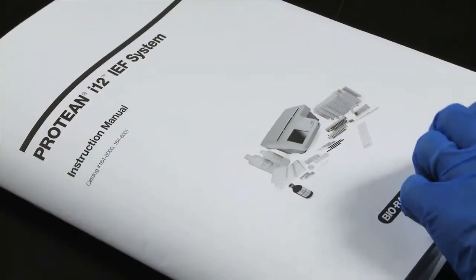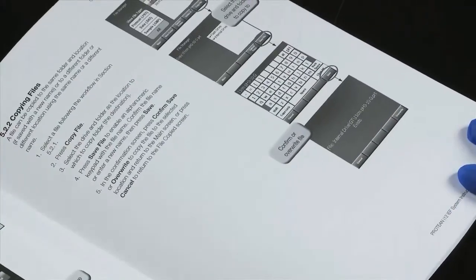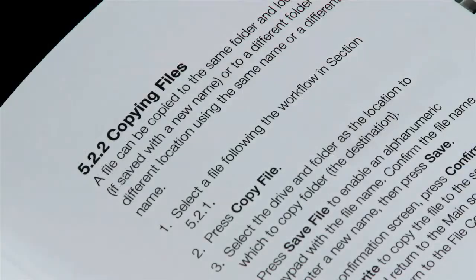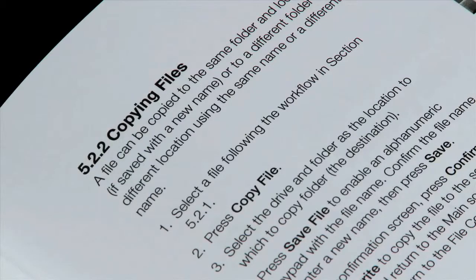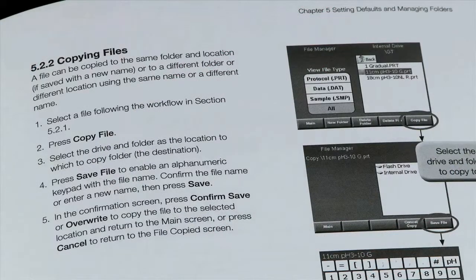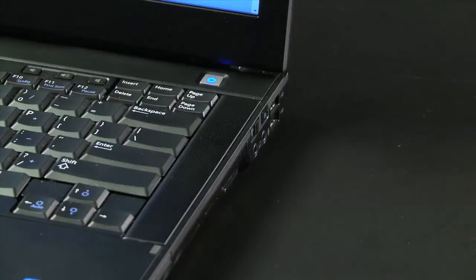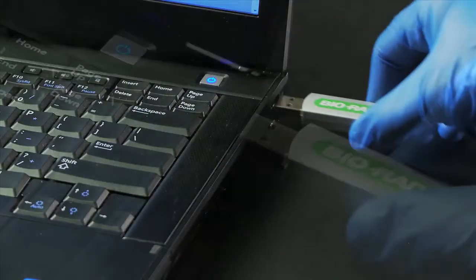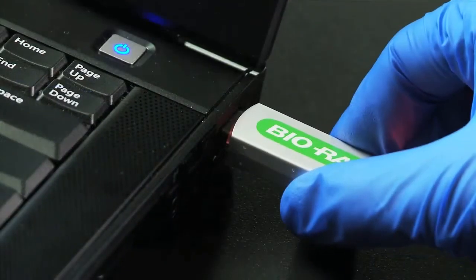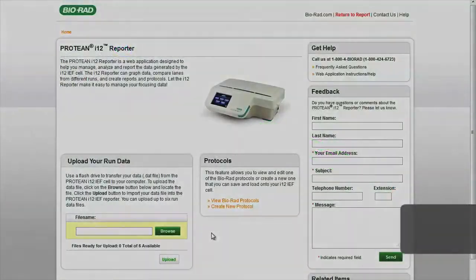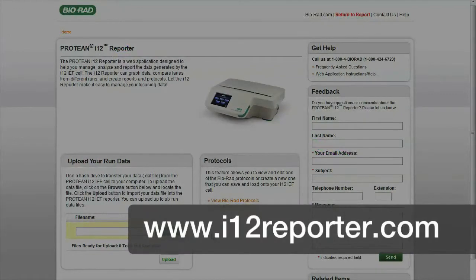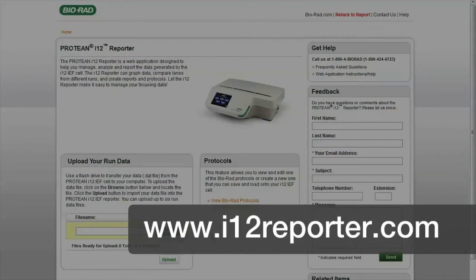See Section 522 of the manual, Copying Files, for instructions on how to copy run data files to a USB flash drive. Transfer the USB flash drive to a computer, then go to www.i12reporter.com to launch the Protein i12 Reporter application.